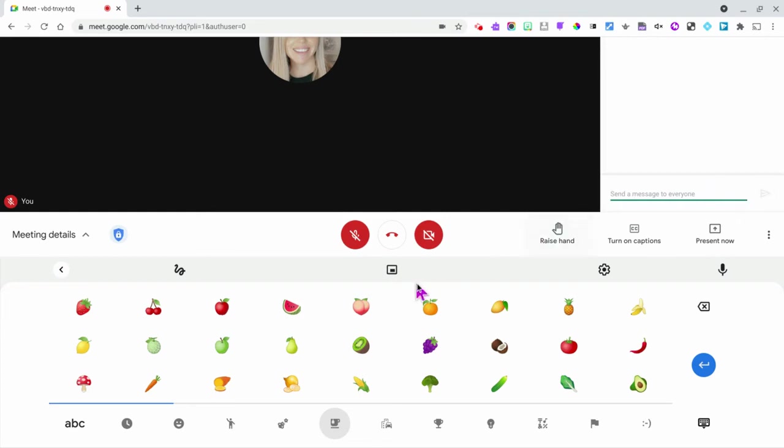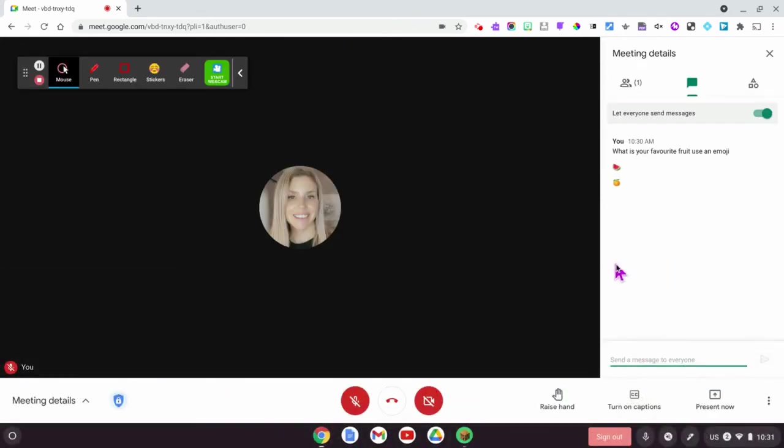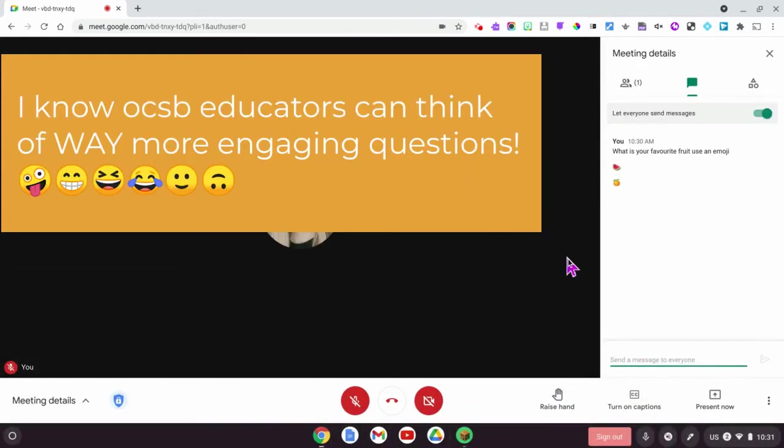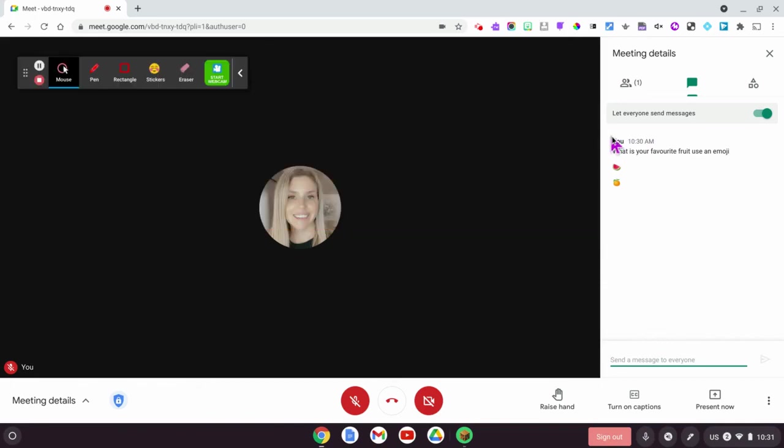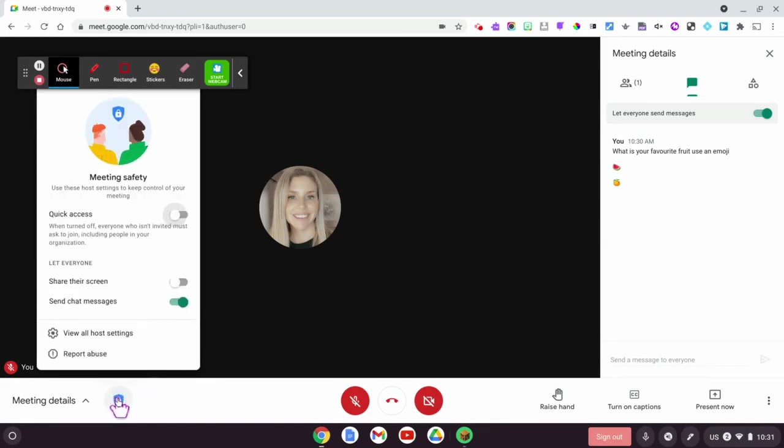And then maybe other students are going to choose orange, that's their favorite, and so forth. So what you have now is you have a list of things and it will say a timestamp as well as the student's name right here. So when I am done with that, I'm going to go into host controls and turn off chat messages.